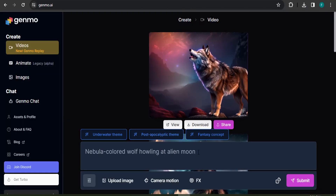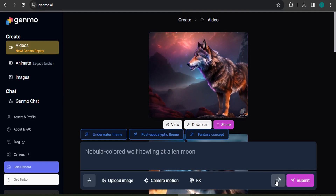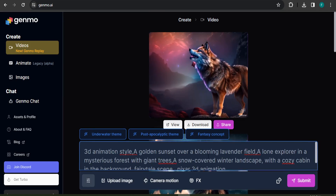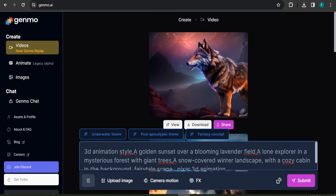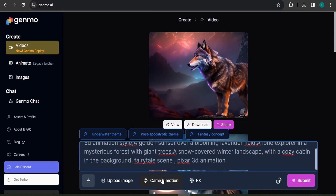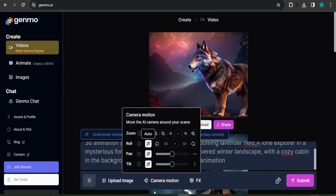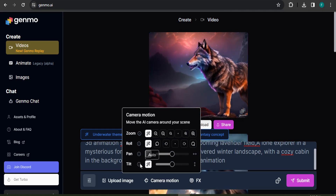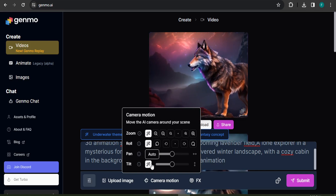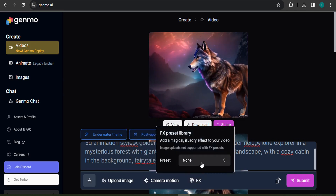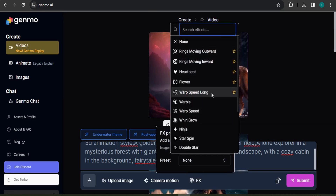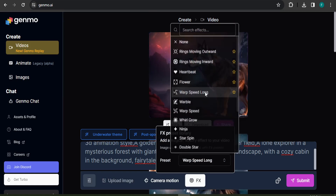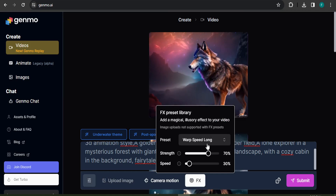That was a simple random prompt from the dice option. Now let's use a detailed prompt. I've pasted a detailed prompt here. For camera motion we'll use the auto option — you can also choose zoom in, zoom out, pan, or tilt. We'll keep all camera settings on auto. For FX motion, it's currently set to none, so we're going to choose Warp Speed Long.